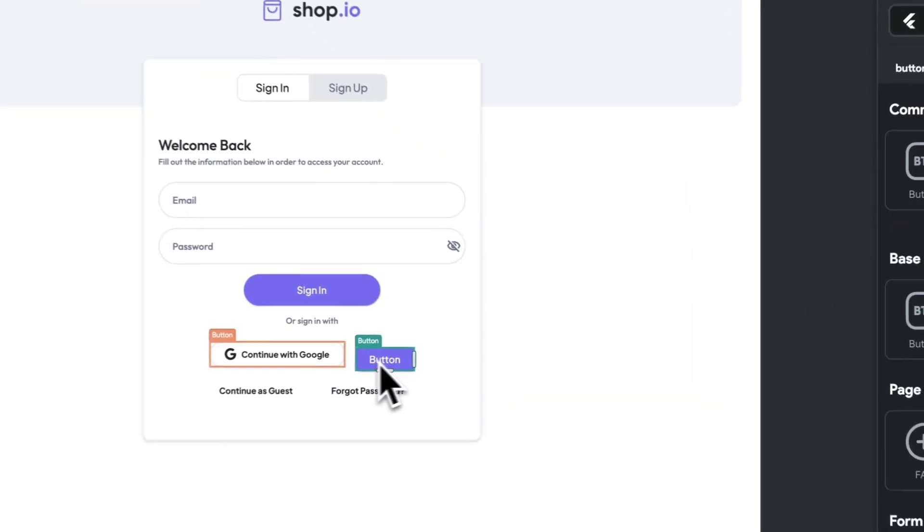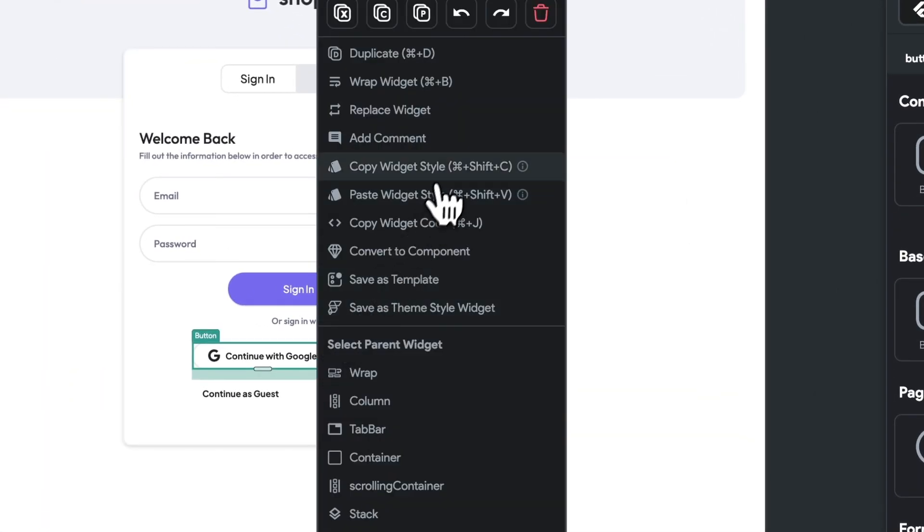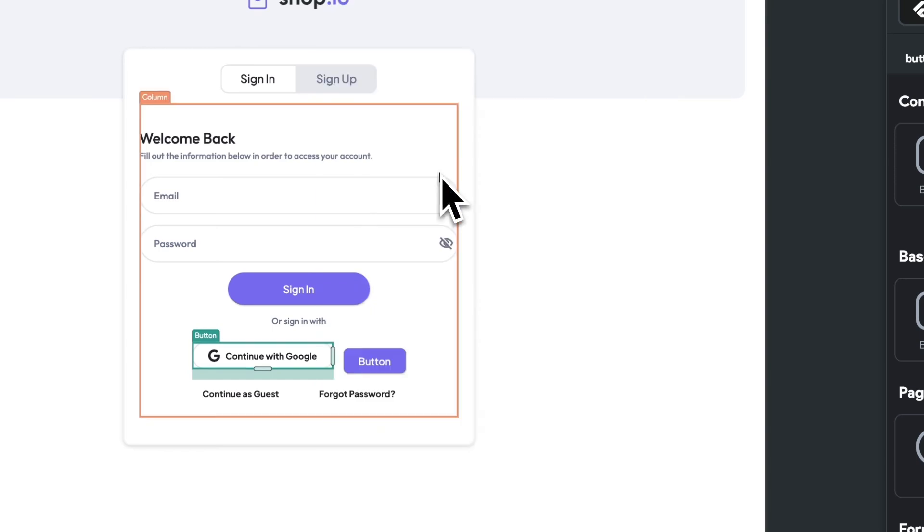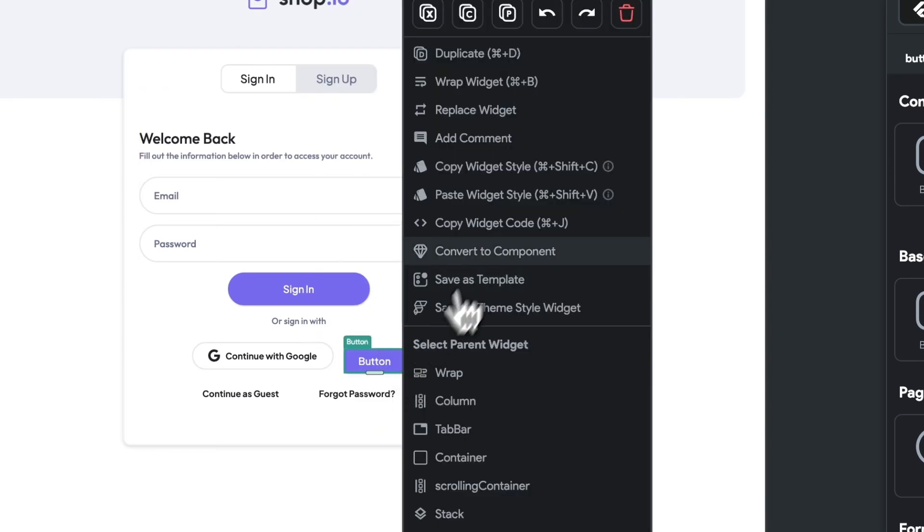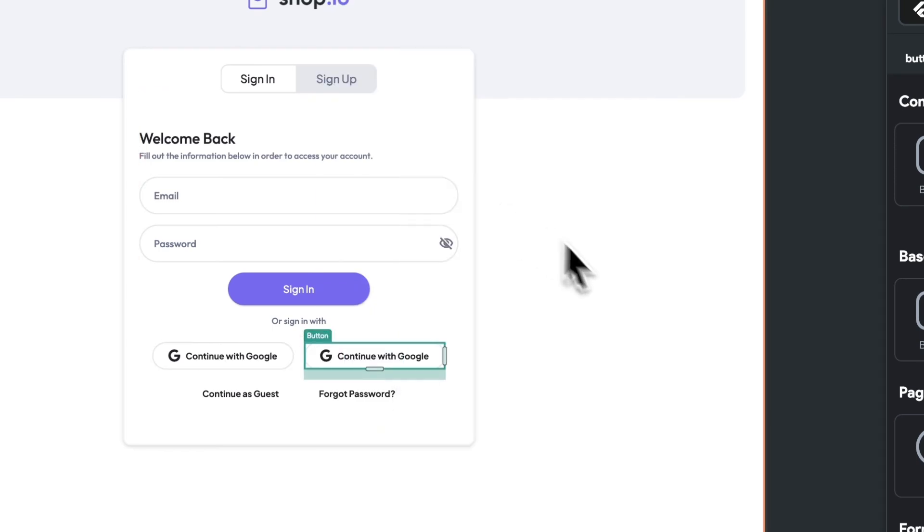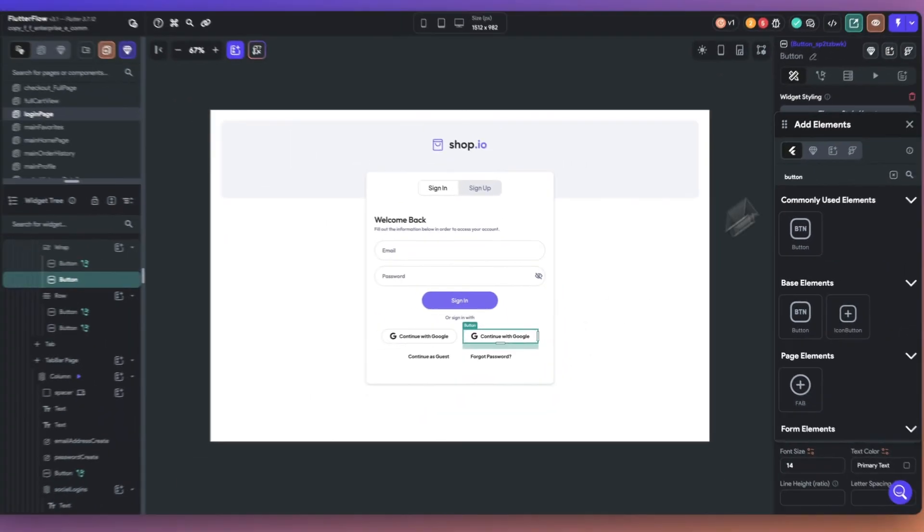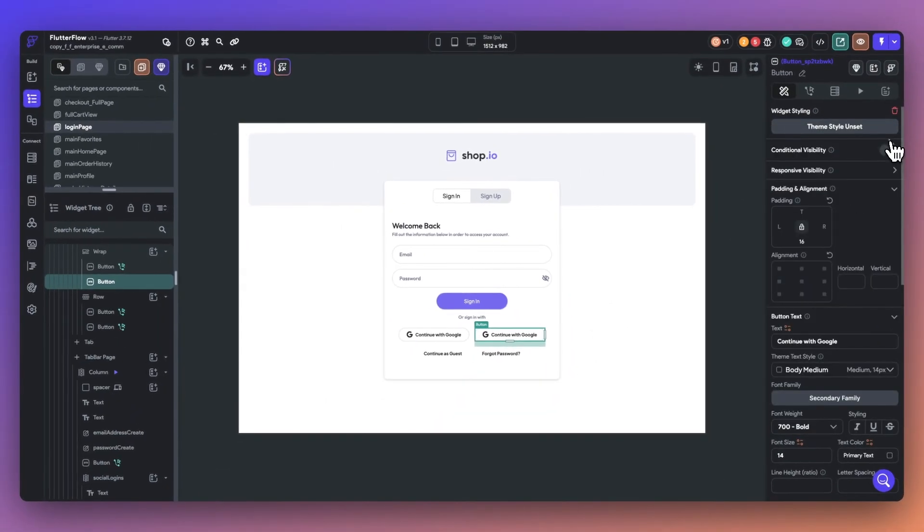Let's add in a button here. All we have to do is right click, select copy widget style, right click again, and paste the widget styling to the other button. Simple as that.